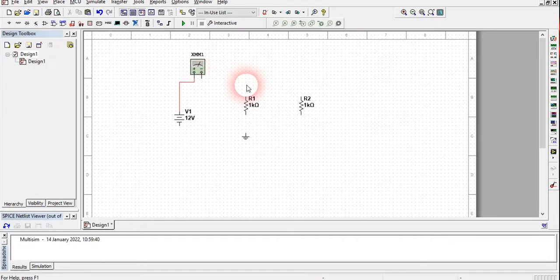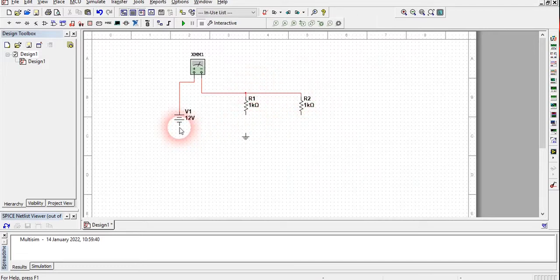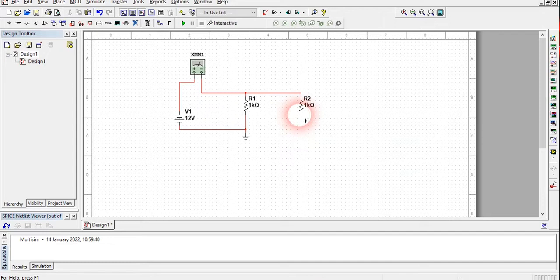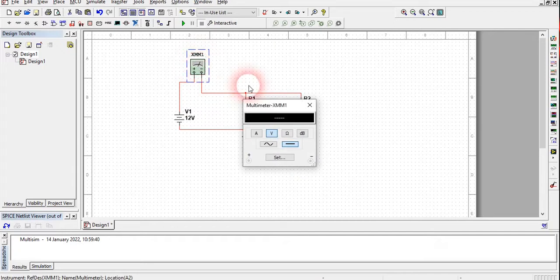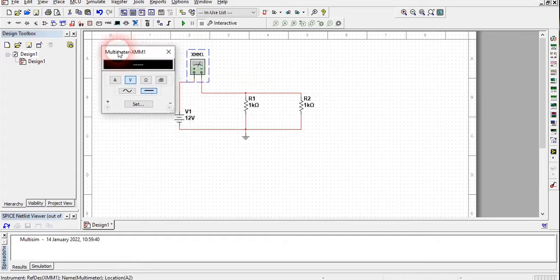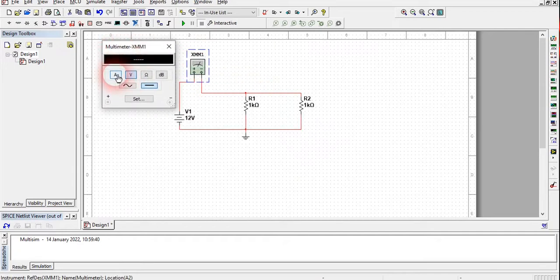I have connected it here — just rotate it clockwise or counter-clockwise. Connect this point to here and this point to here. The negative terminal I am going to connect here. This is the simple circuit. Double-click on the multimeter and it will act as an ammeter.